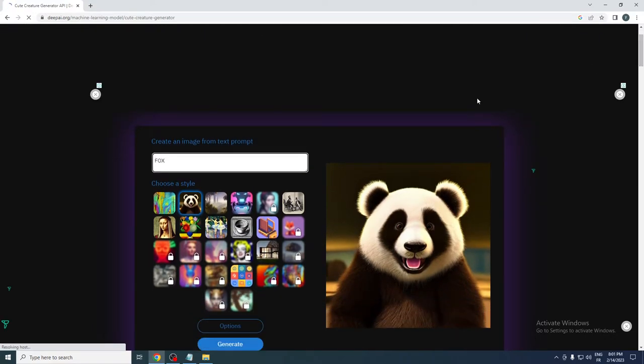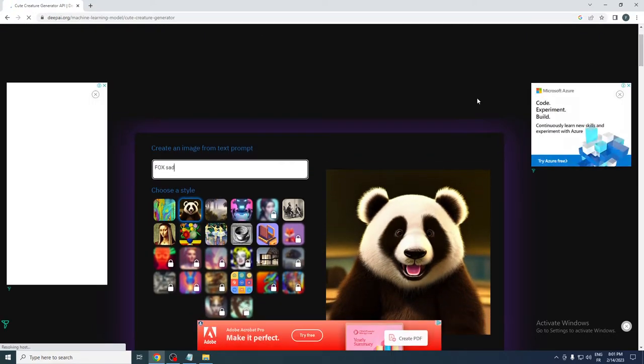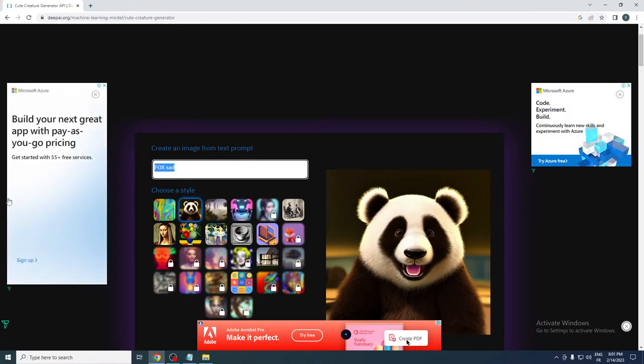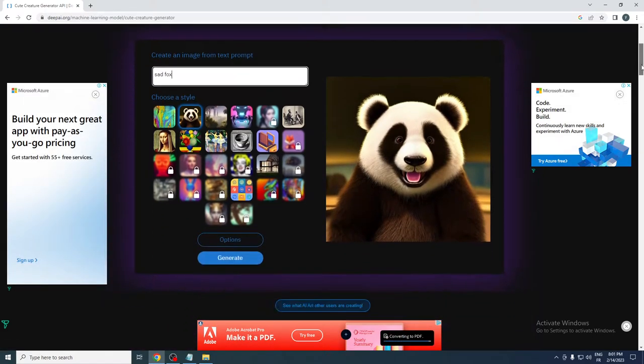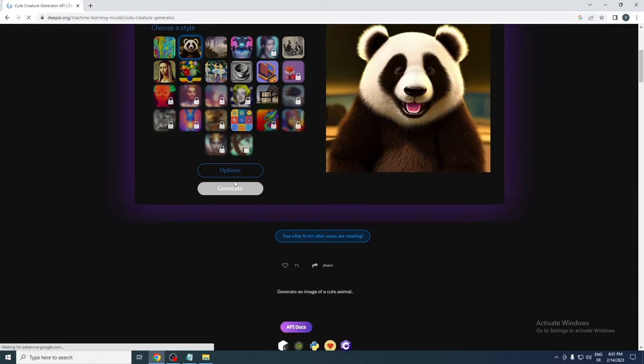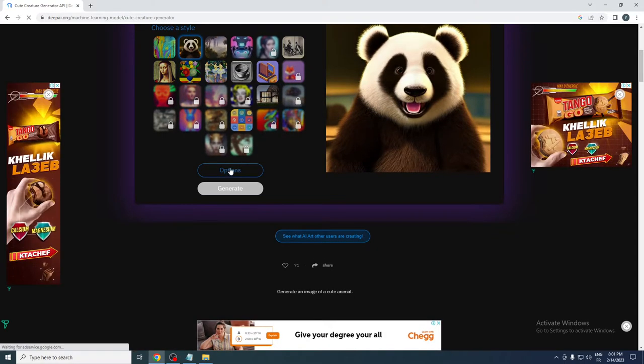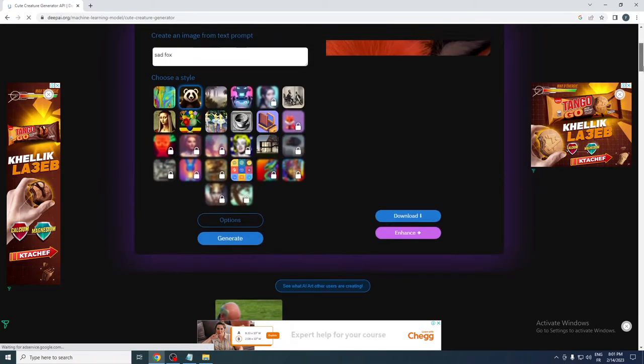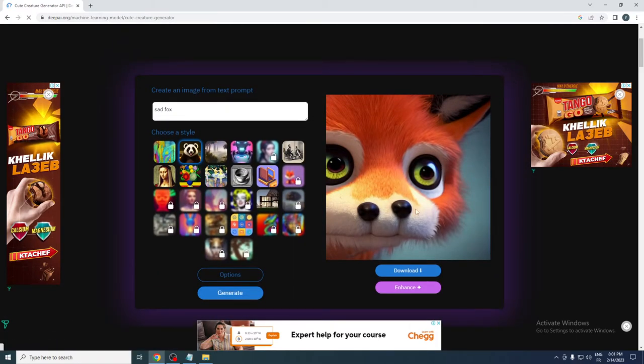sad Fox. Let me write this real quick and click on generate. Now we just need to wait for it to create the Fox image. Here it is.